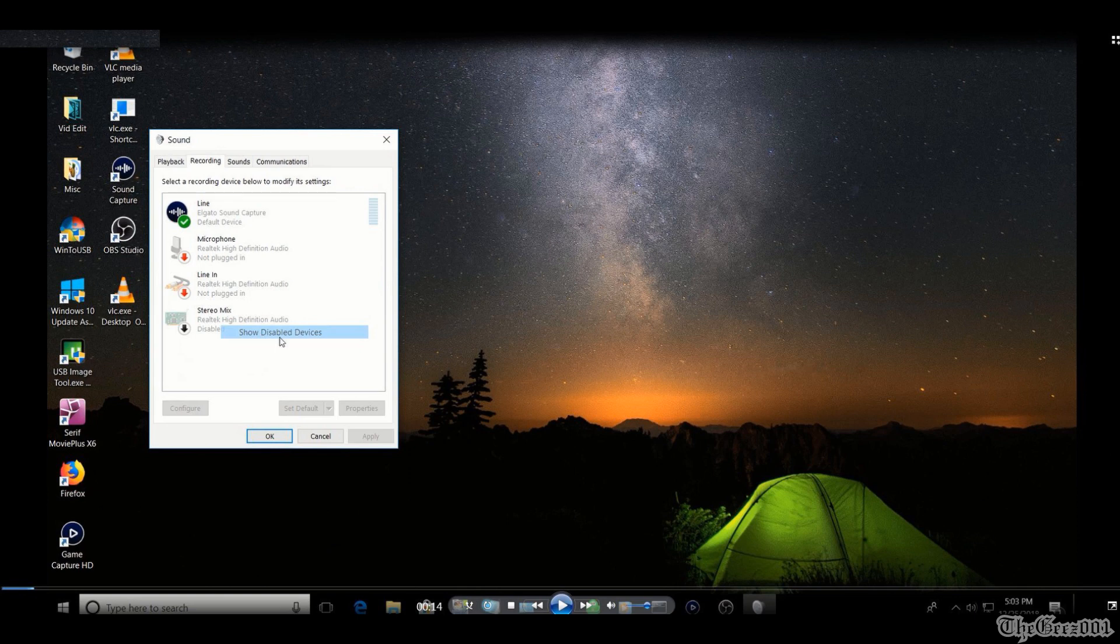Now the secret to getting the VLC desktop stream setup to work is... drumroll please...